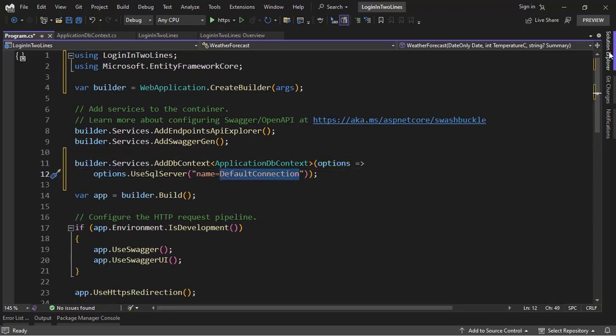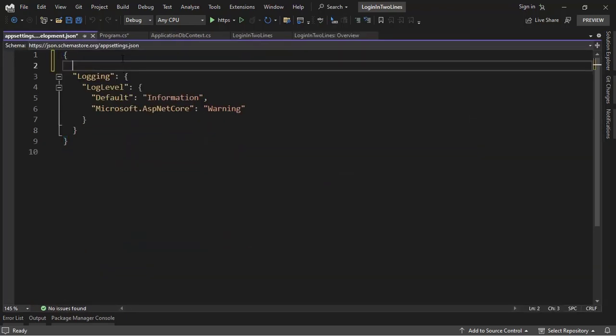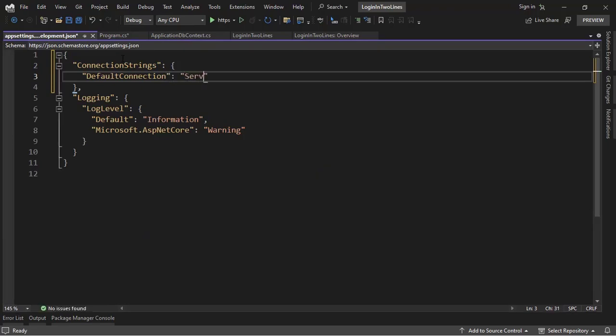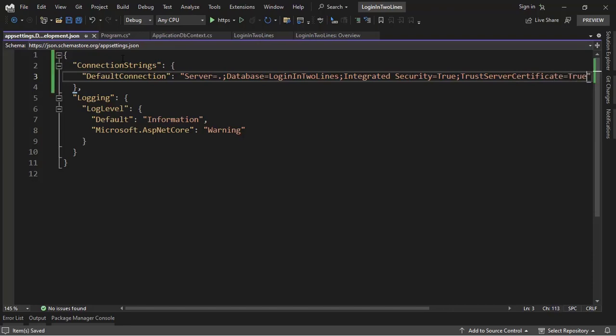Now let me copy this name, let's go to the appsettings.development.json file, and let's say here ConnectionStrings, DefaultConnection, and then Server.Database - let me write database correctly - Login in two lines, integrated security equal to true, and trust server certificate equal to true also.